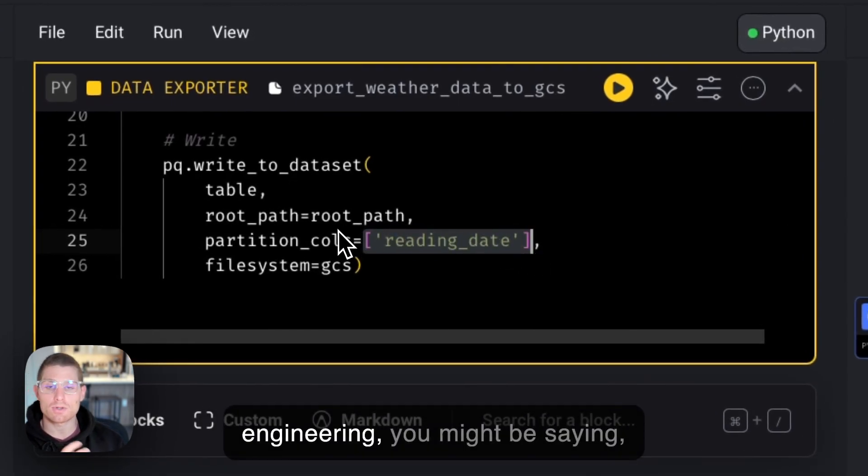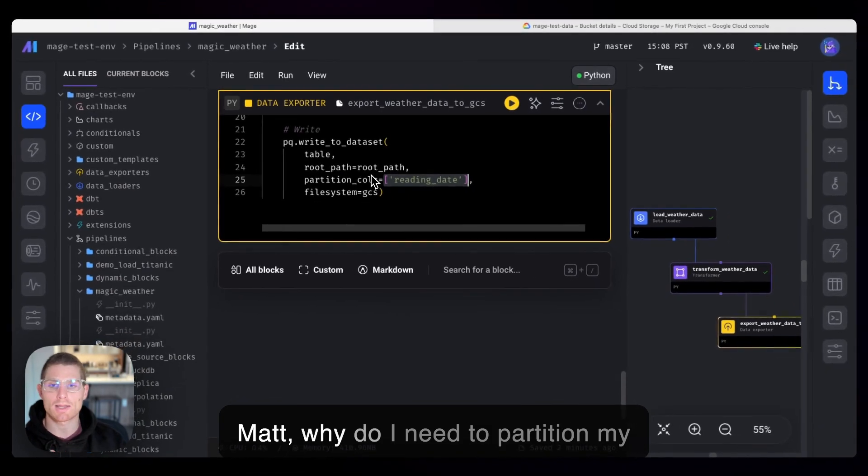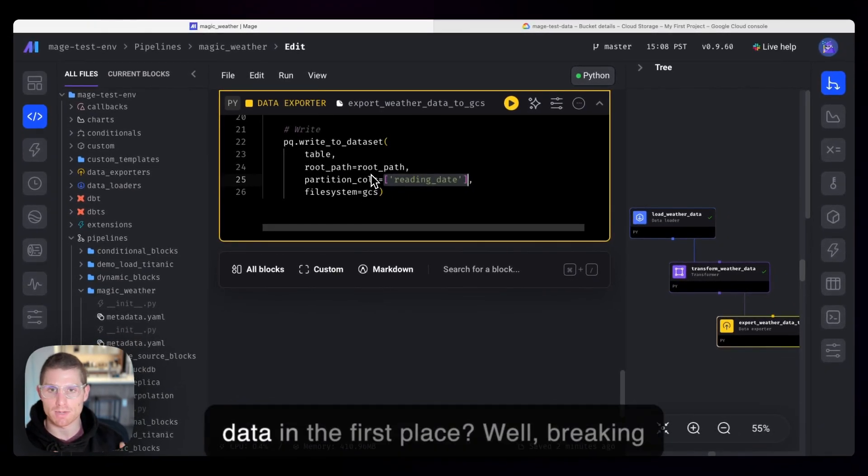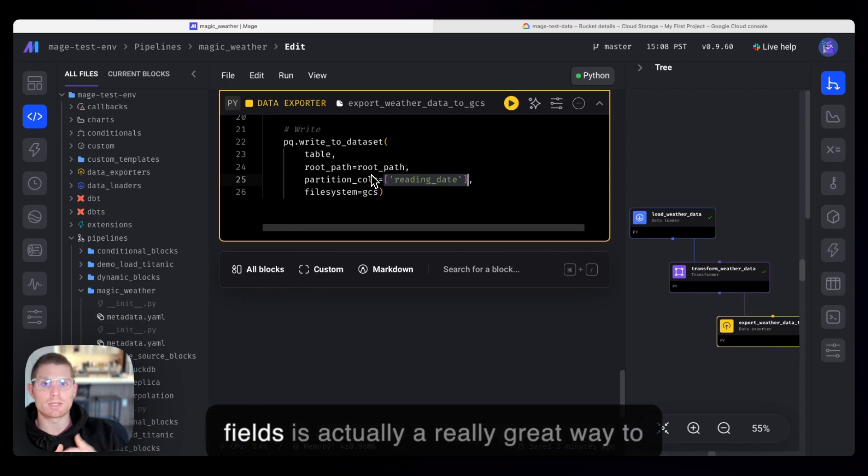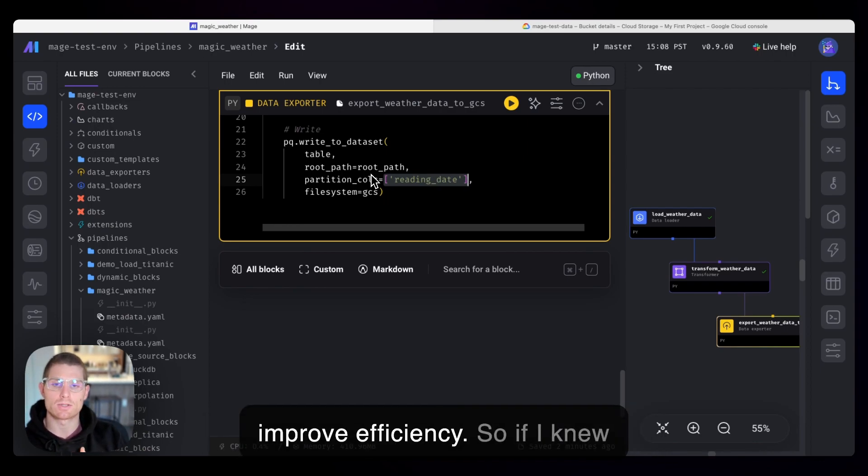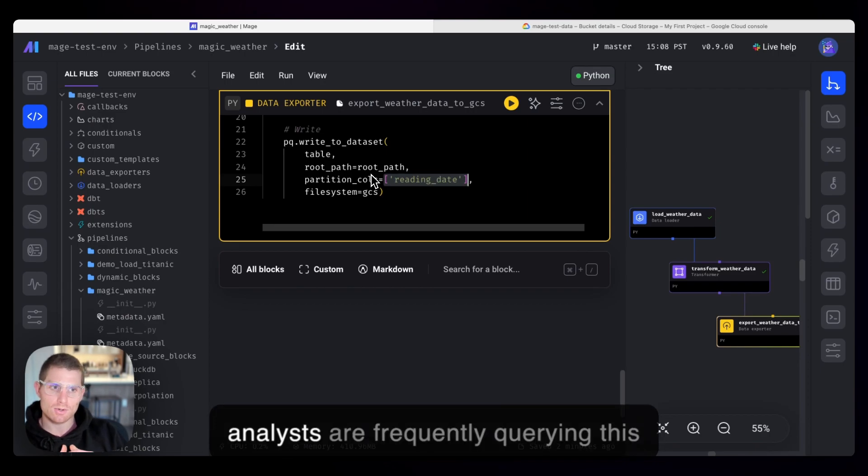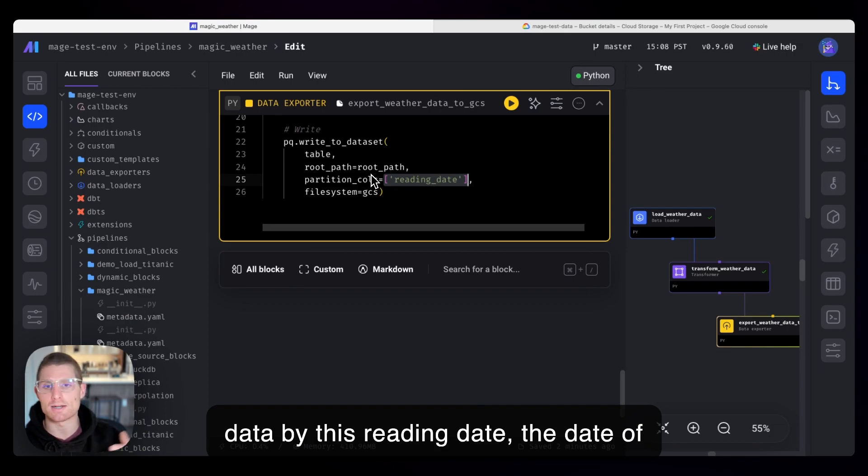And so if you're new to data engineering, you might be saying, Matt, why do I need to partition my data in the first place? Well, breaking your data up by commonly queried fields is actually a really great way to improve efficiency.